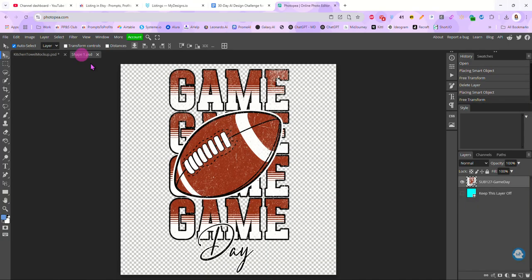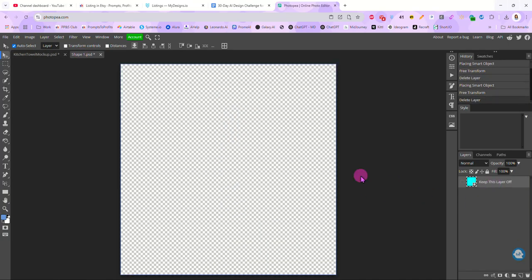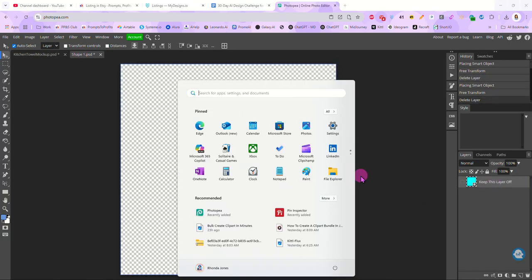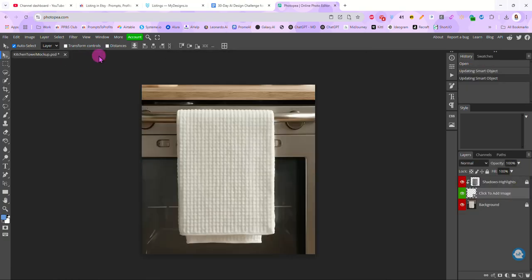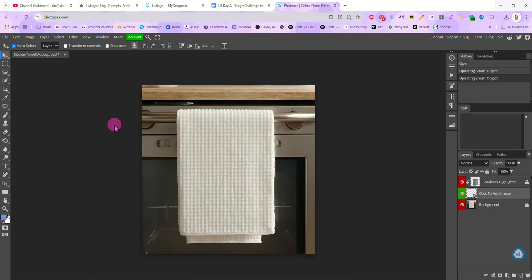So I hope you guys found this helpful. And now you know how to create your own smart object mockup in Photopea. So if you have any questions, drop them in the comments, let me know. I do have a complete Photoshop and Photopea PSD masterclass that is available inside my school community. So if you want to take advantage of that, you can do that as well by joining the community. And I will see you guys next time. Bye.